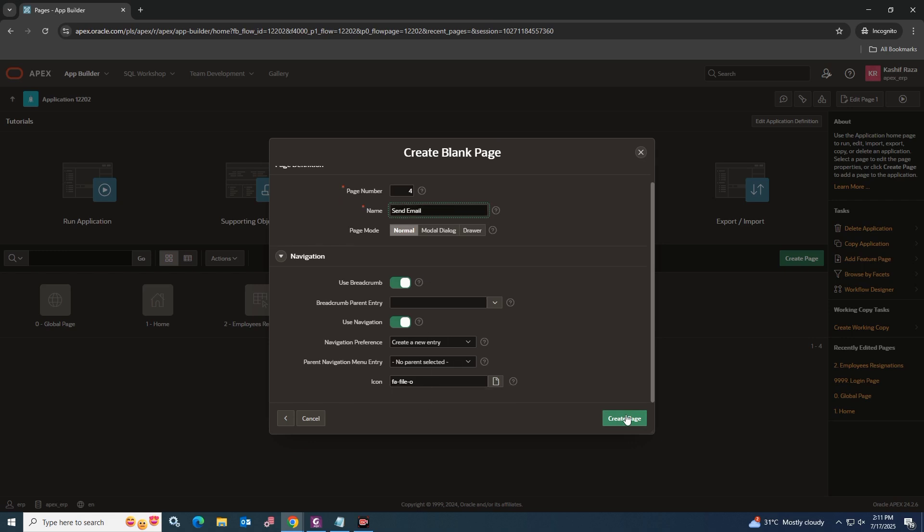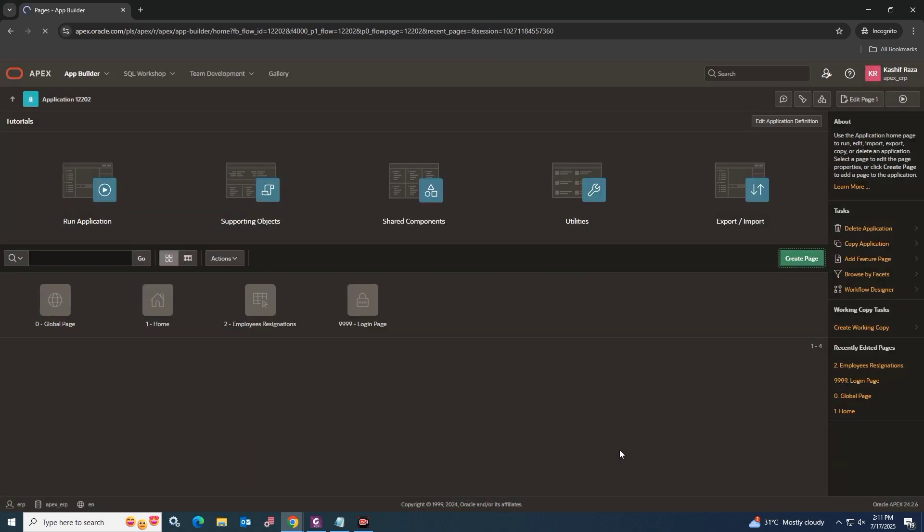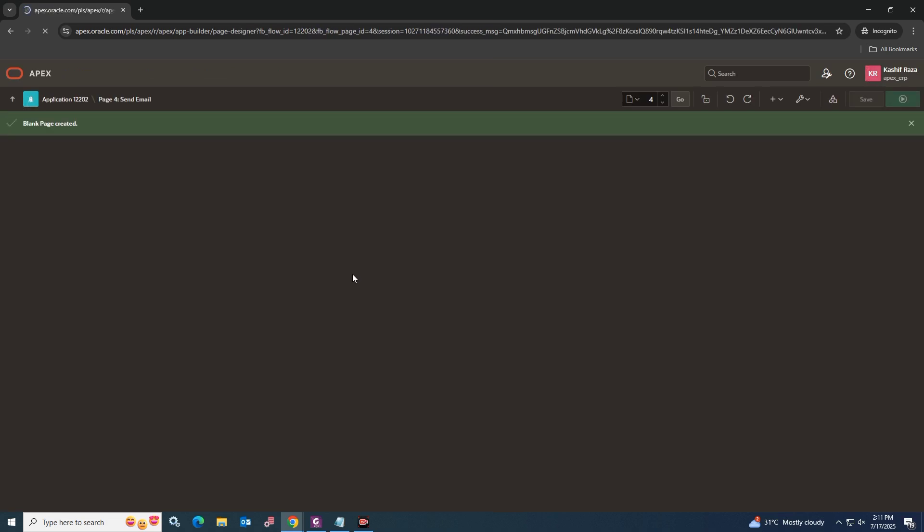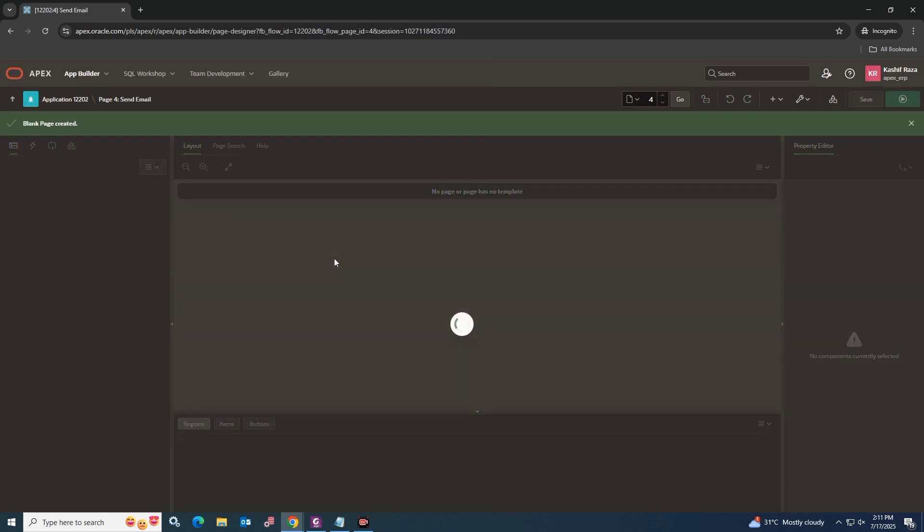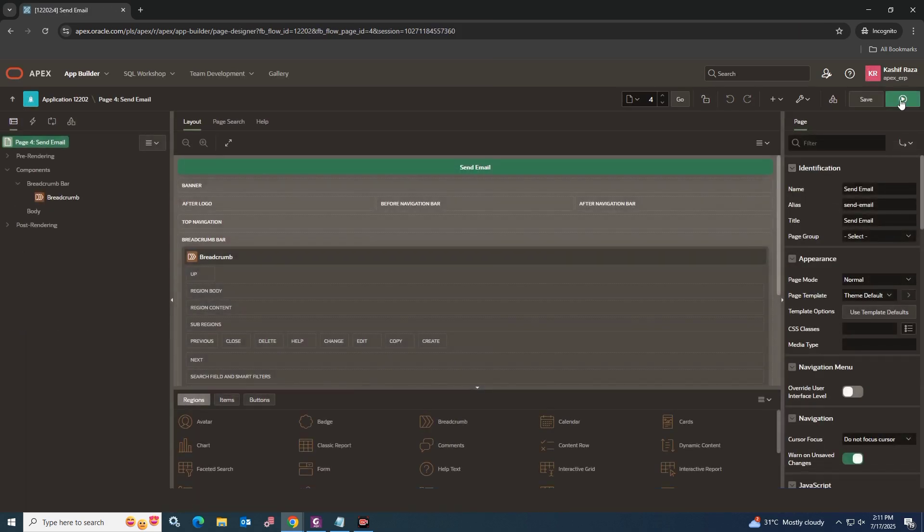In my case, I'm going to set it as Send Email. Click the Create Page button. Our page has been created.